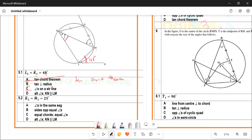For question 5.2, K2 equals M1, which equals 25°. What is the reason? Option one: can it be angles in the same segment? When you have angles in the same segment, you should ask yourself: angles in the same segment are angles subtended by the same chord or the same arc. What is creating K2? It is arc NM. What is subtending M1? It is arc KN. So they are not subtended by the same chord.